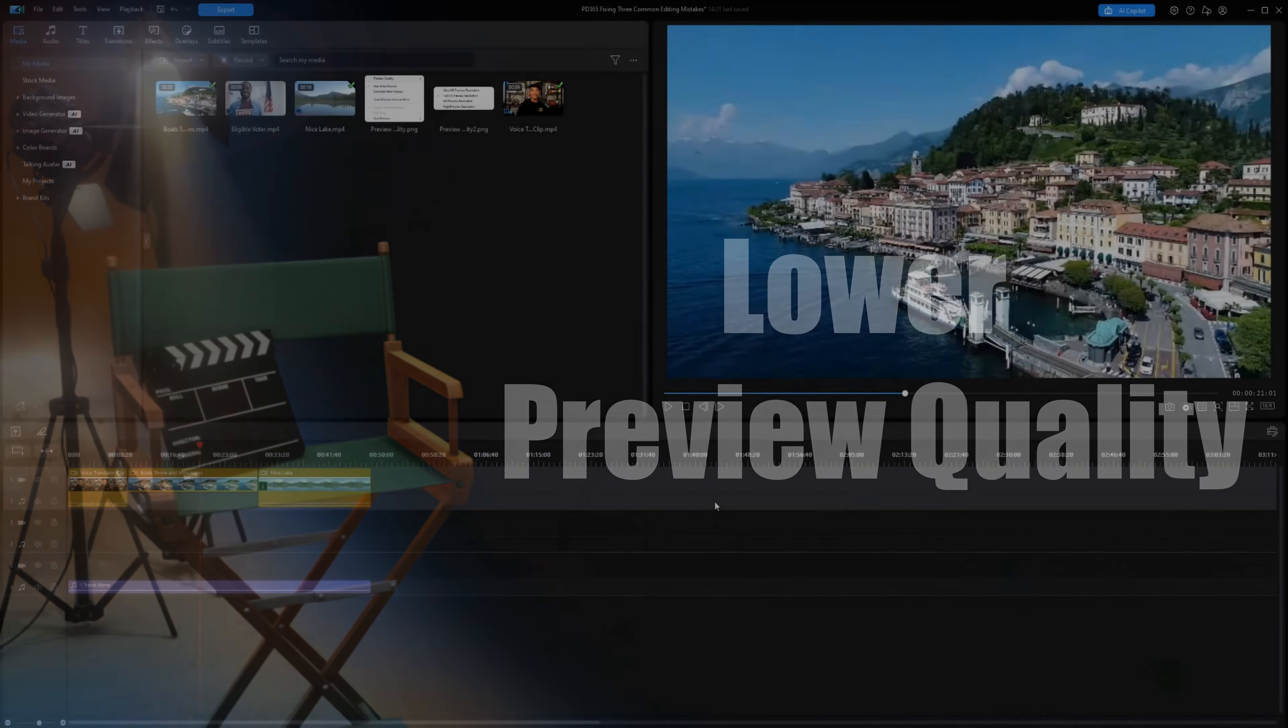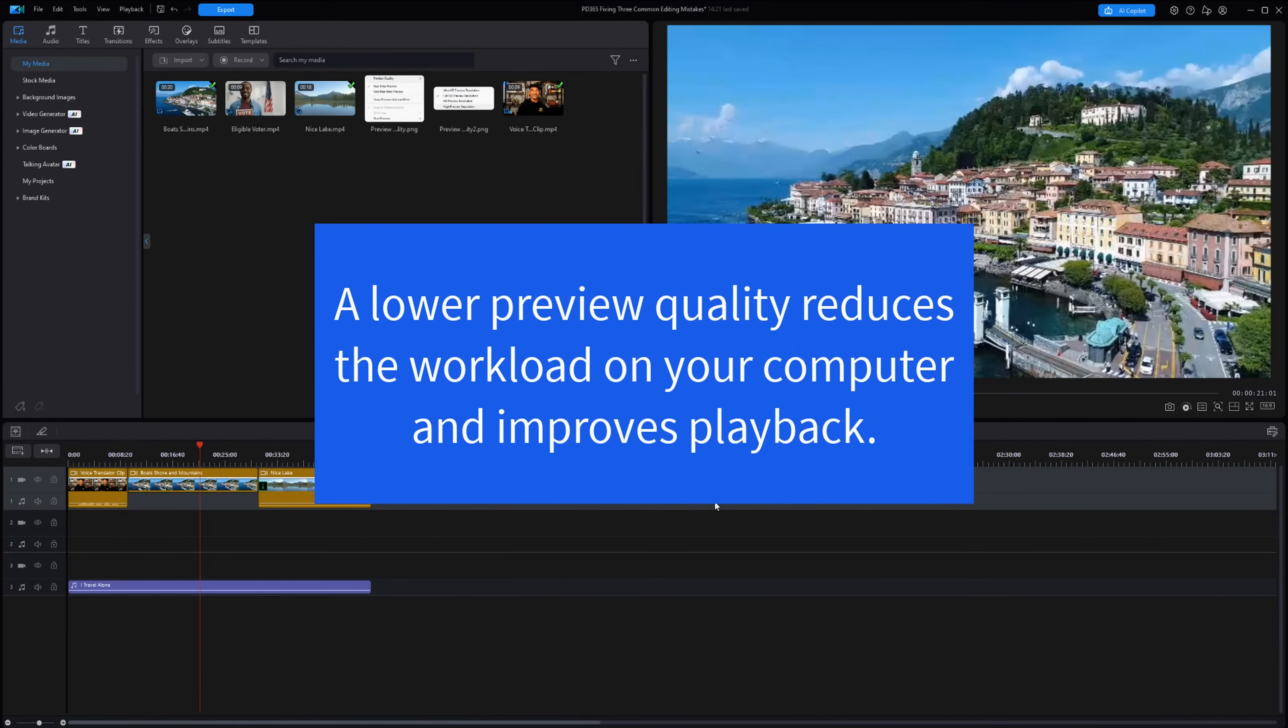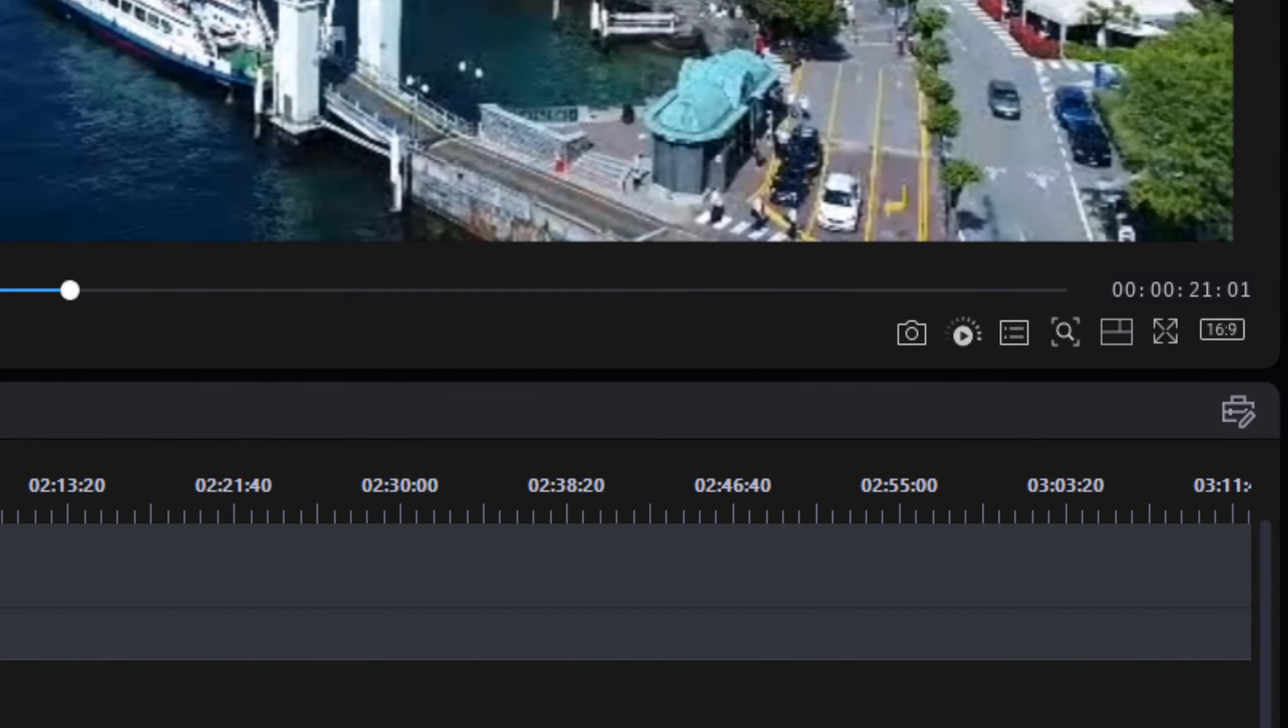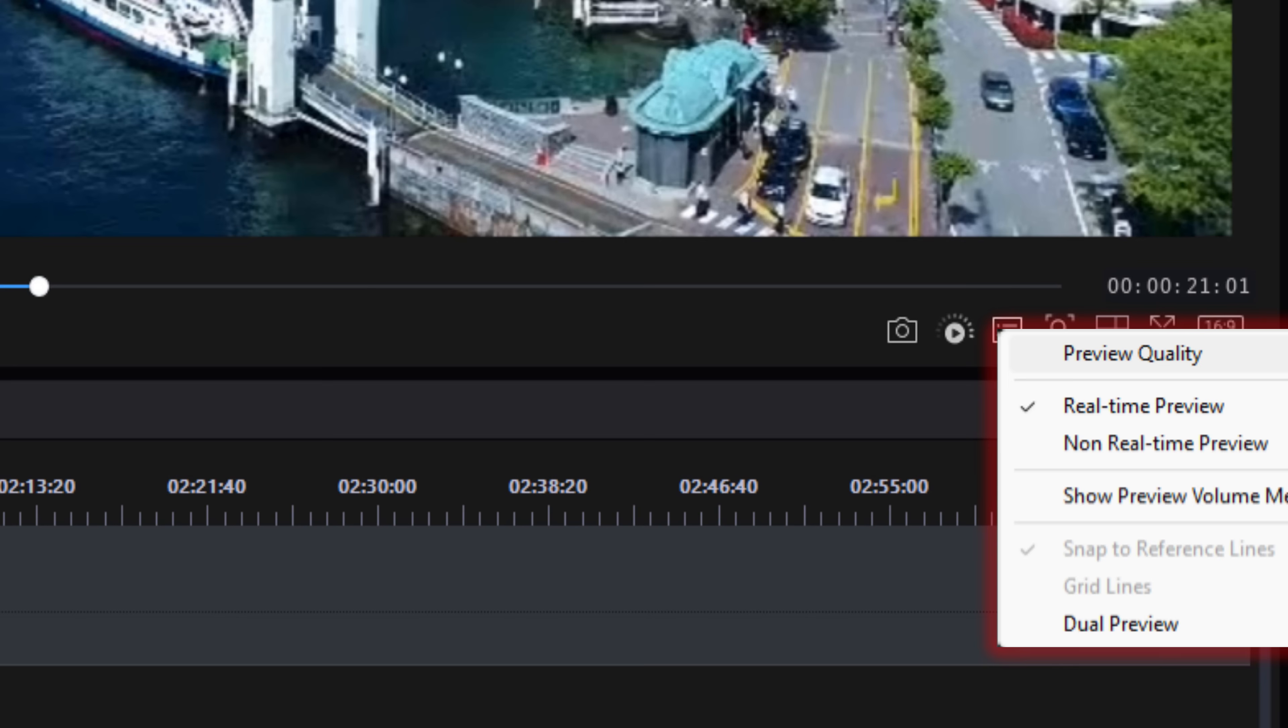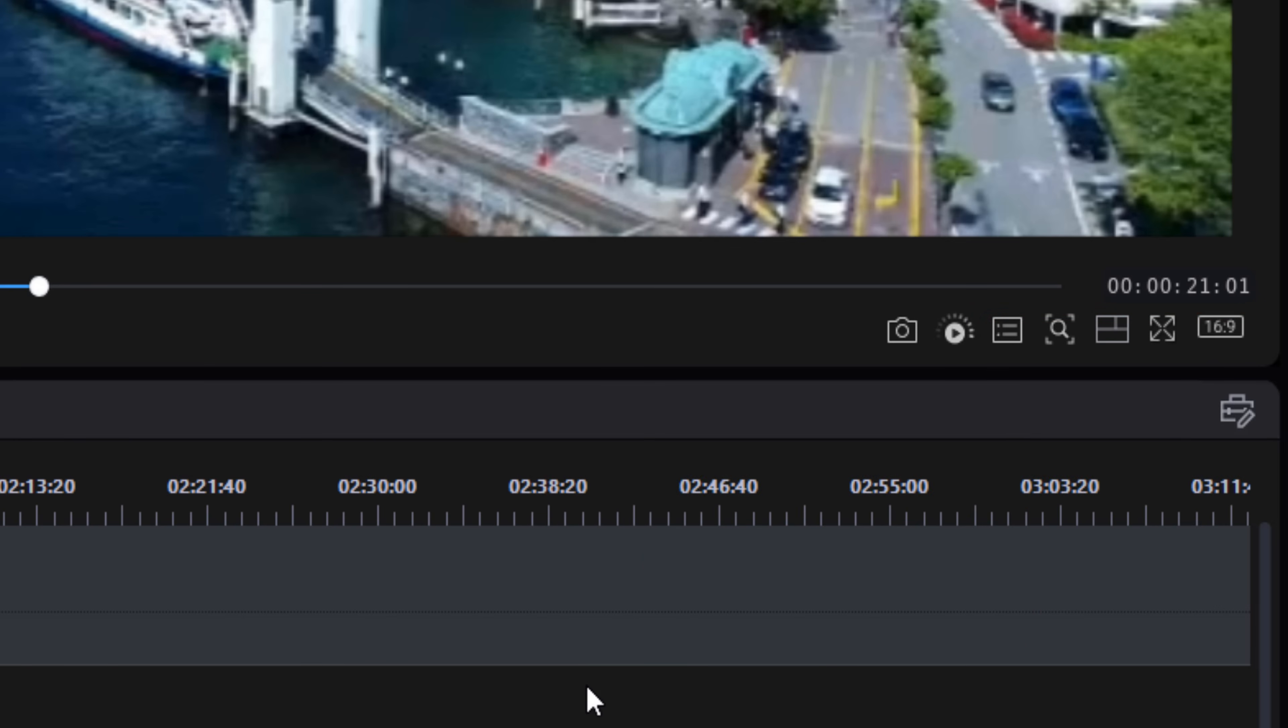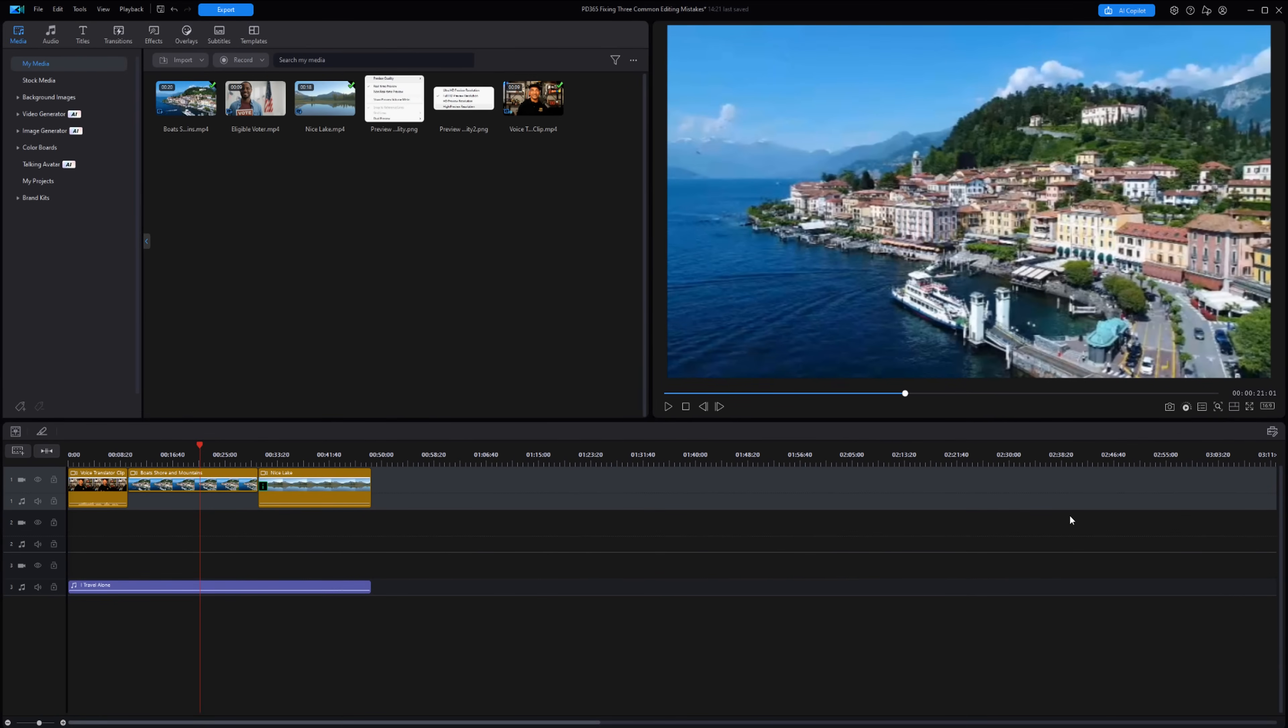Method number two is lower preview quality. Using a lower preview quality reduces the workload on your computer and improves playback. To do this, go to the set preview quality button, click on preview quality, and then click on whichever preview quality you select. In this circumstance, I'll choose higher preview resolution.